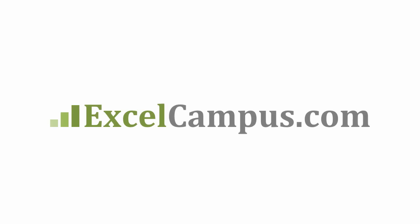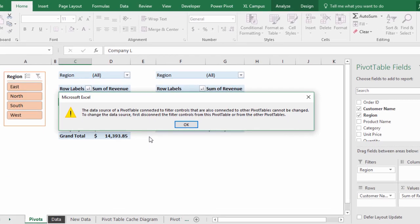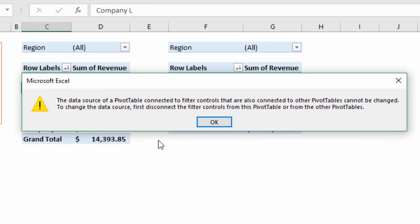Welcome to Excel Campus. My name is John and in this video I'm going to explain the connected filter controls error that you might be getting in your pivot tables and how to fix it. I'm also going to explain the relationship between pivot tables and slicers.